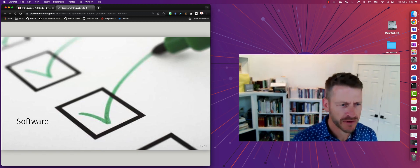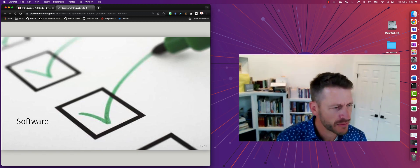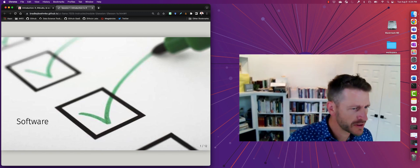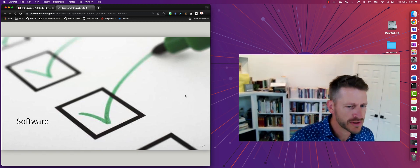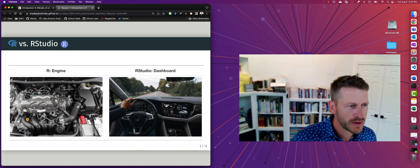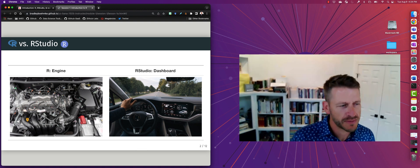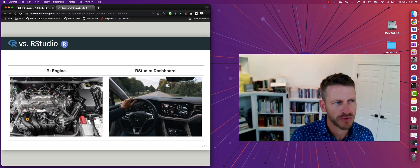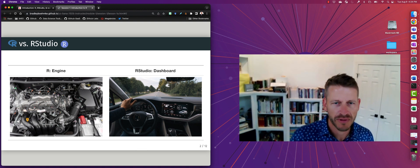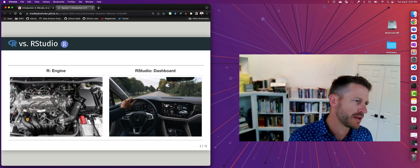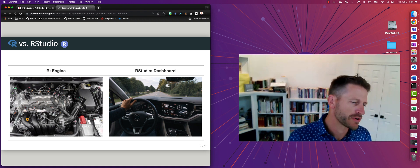All right, so let's go ahead and talk about the software we're going to be interacting with throughout this course. There's two main types of software you're going to work with. One is R, the programming language, and the other is RStudio.